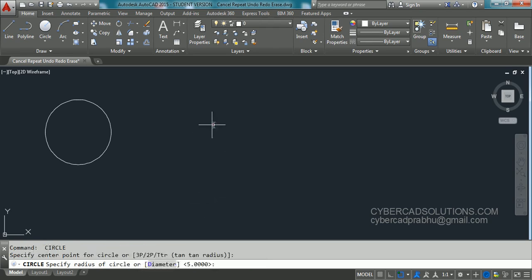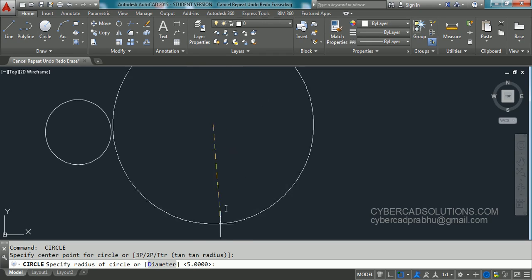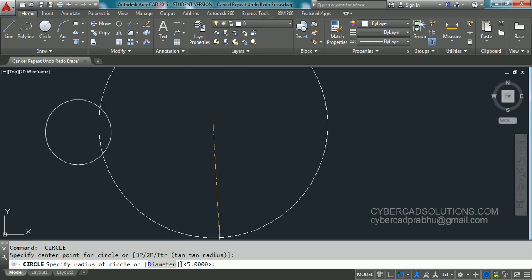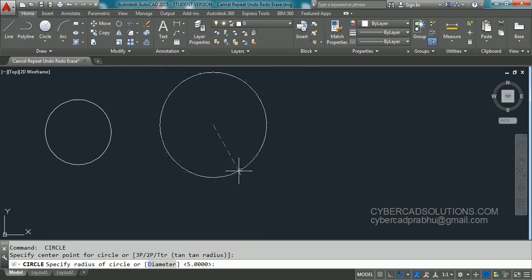You again pick the center point of the circle. Similarly, when there is a default value at the command prompt to accept the same value, you can press either enter or spacebar. I am pressing spacebar.